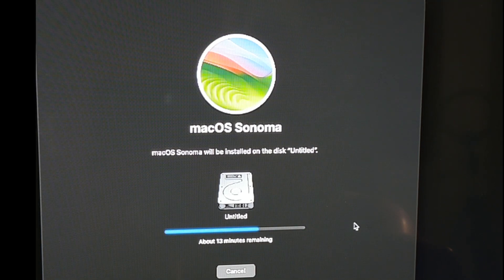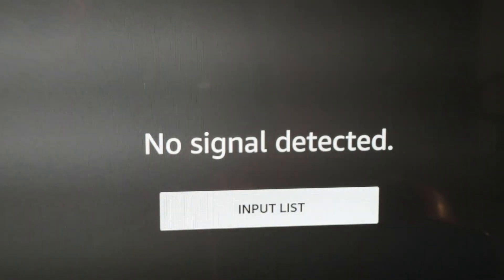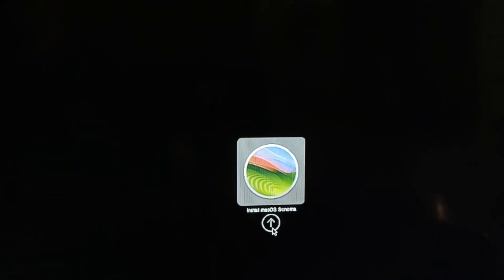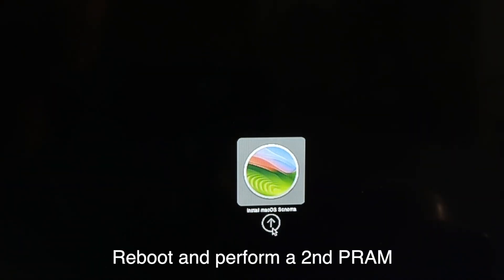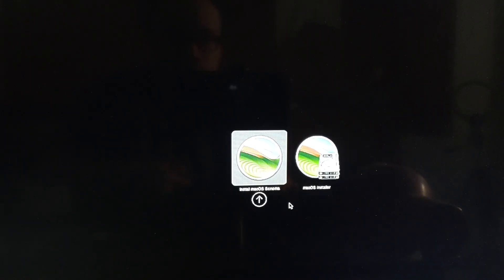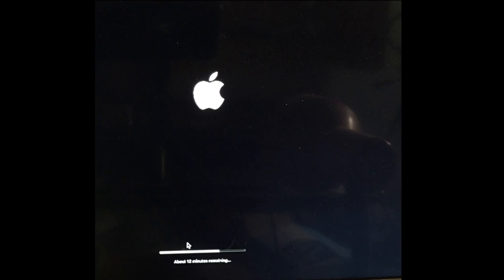Now we're going to wait for the installation process to be completed. During the installation process, you'll notice it's going to reboot often. And what happened was, after it rebooted the first time around, I wasn't able to see my internal drive anymore. So what I did was I had to do another PRAM reset. And when it reappears, you want to select the macOS installer.